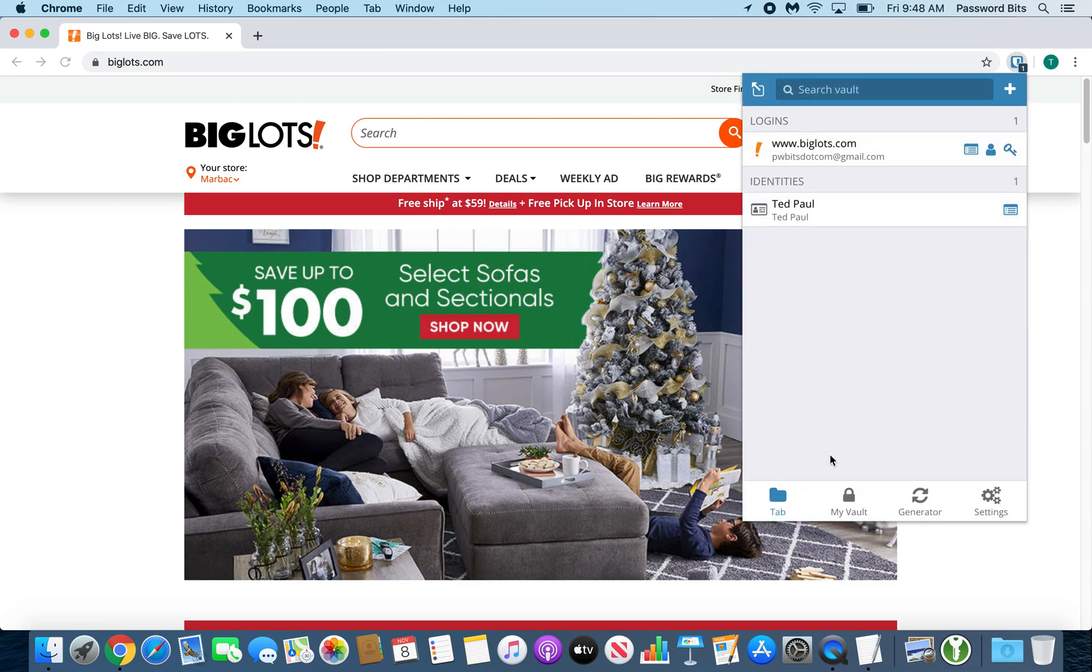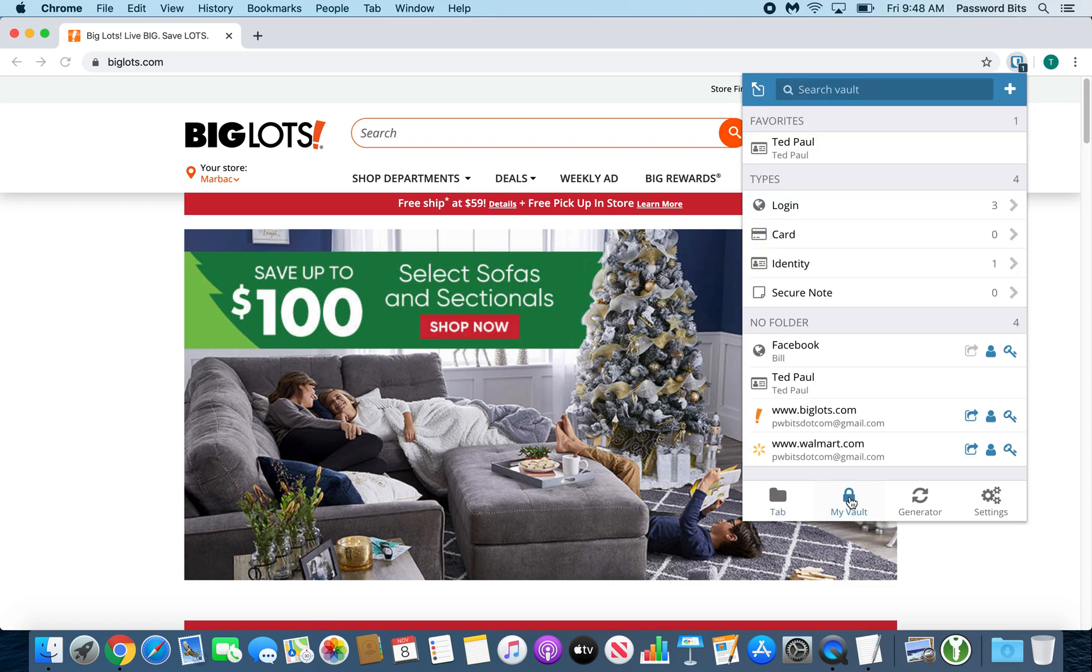Next to that, at the tab at the bottom, is my vault. Clicking that shows you everything that's inside your encrypted vault. Keep in mind, everything that's inside your vault is encrypted with your master password, so do not forget your master password. Write it down and keep it in the safe if you need to. I highly recommend that.